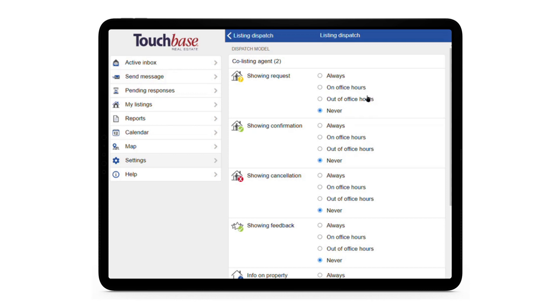If you choose to use one of the two middle options, please check with your office to see how your office hours are configured in TouchBase.